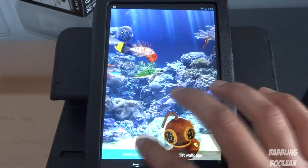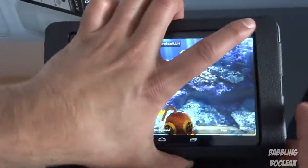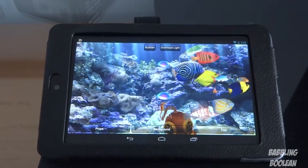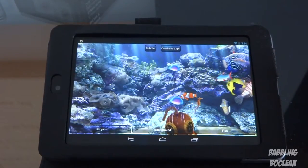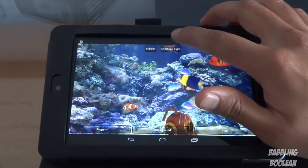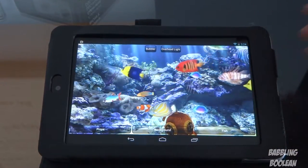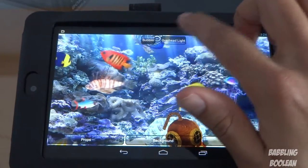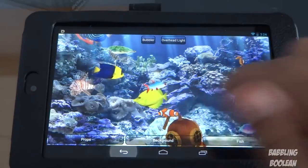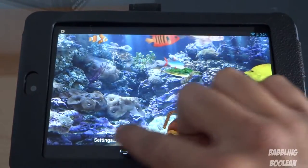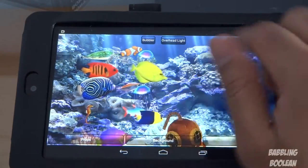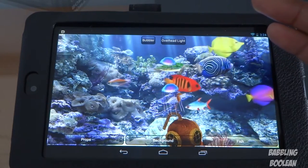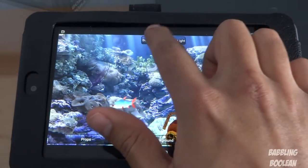One thing I really like about the settings menu of this live wallpaper is that you get the option to see changes being made live. For example, the overhead light — if I tap it, you'll notice it's getting brighter. A lot of live wallpapers, when you make a change like that, you have to change the option, then press back, and then you can see the change, and if you don't like it you have to go back and redo it. Whereas in this live wallpaper you can see changes being made live, which to me is fantastic. A lot more live wallpaper developers should start utilizing that feature.